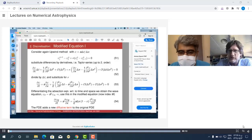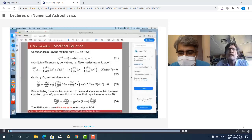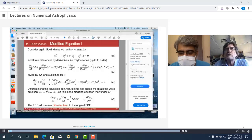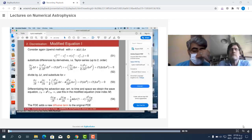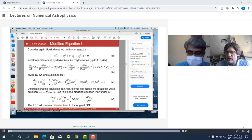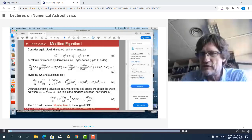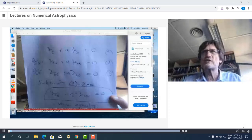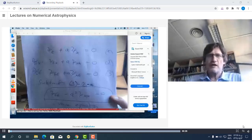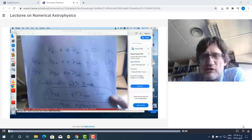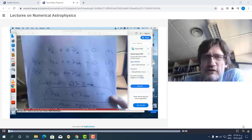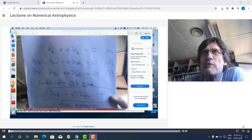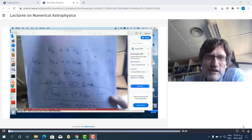There was a question concerning the wave equation, so I calculated this for you. I tried to show this to you. I just wrote it down on the whiteboard and scanned it.